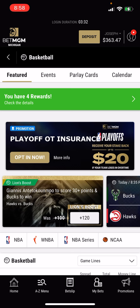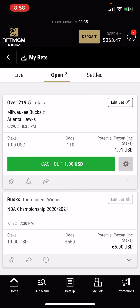I'll just enter the amount that I want to bet. So if I just want to bet a dollar, I'll hit place bet to place the bet, and it'll give me my receipt here.